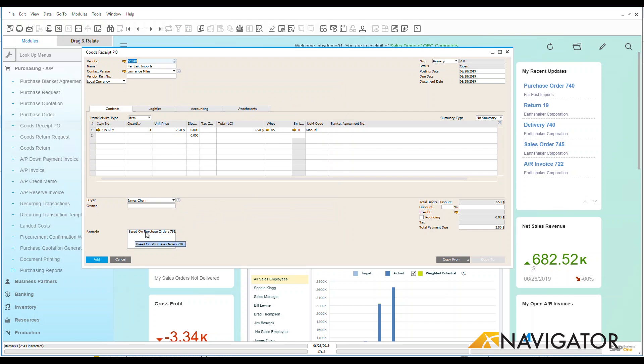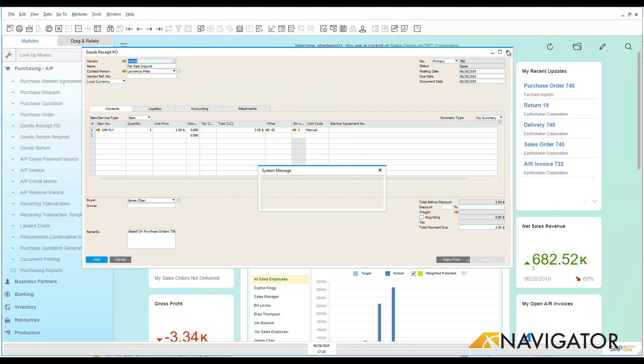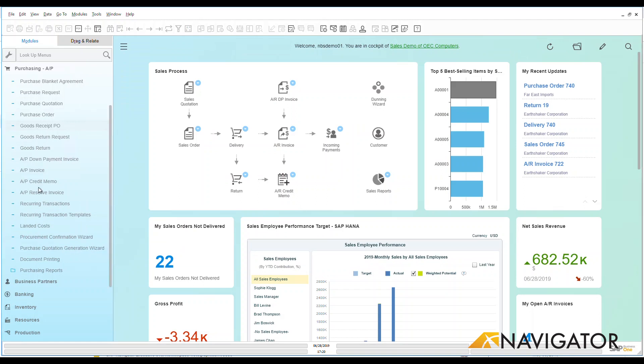We can see that this is based on purchase order 738. Now I'm going to just cancel out of here and let's go look at another one that we have within the system.